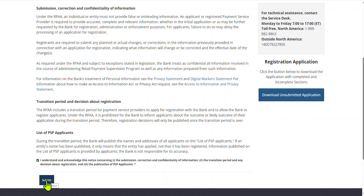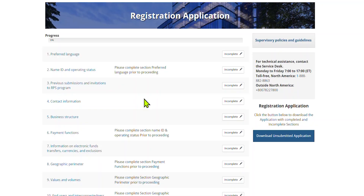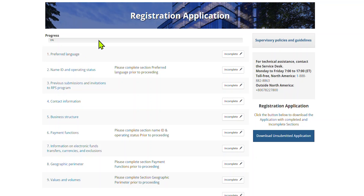The main page of the registration form will then be displayed. The registration application form contains 18 different sections. Click on a section title to access it. The sections do not need to be completed in a specific order, although some need to be completed before the next one. The progress bar at the top of the page will give you an indication of your progress. The status for each section will move from incomplete to complete as you move along the form.